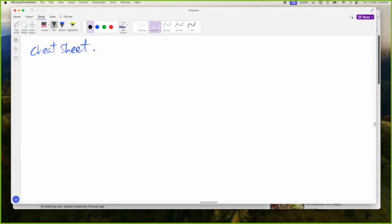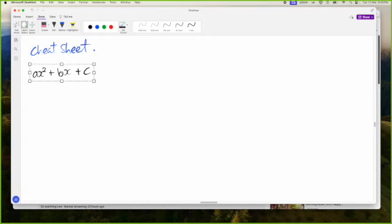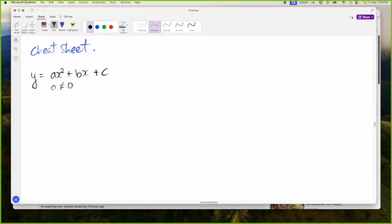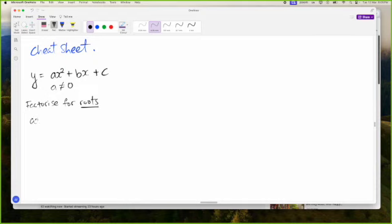A cheat sheet for quadratic equations. First of all, a quadratic is of the form AX squared plus BX plus C. We could say Y is equal to AX squared plus BX plus C, where A is not equal to zero. That's the first thing in the cheat sheet. The second thing is factorize for roots. The cheat sheet is just us making these notes and everything is supposed to fit on the corner of a piece of paper. So AX squared plus BX plus C is equal to zero.